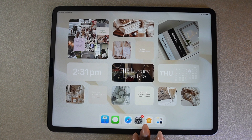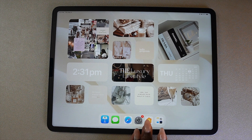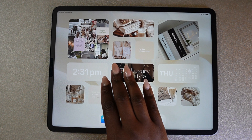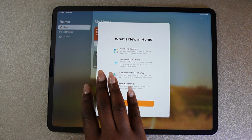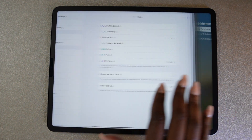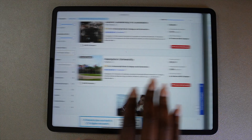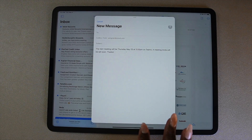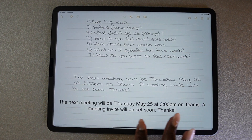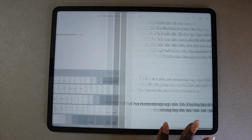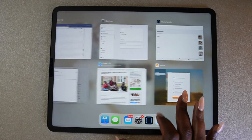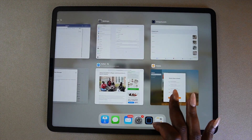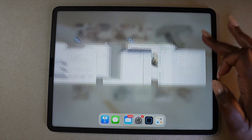Here are a few hand gestures that will speed up navigating on the iPad. You can use four fingers to switch from app to app by swiping across the screen. You can also use the gray bar at the bottom to switch between apps. By swiping up, you can see all of the apps you currently have open and close any apps you no longer need.